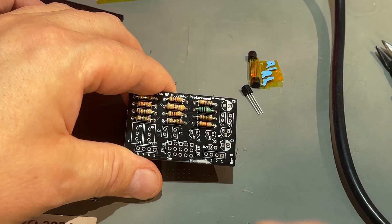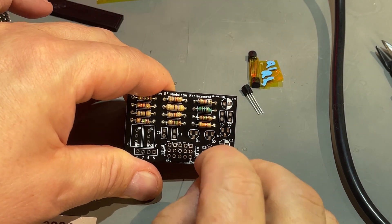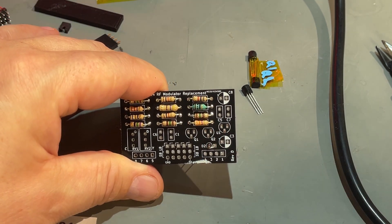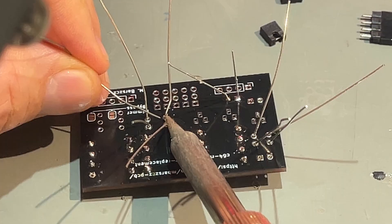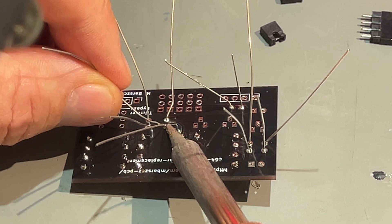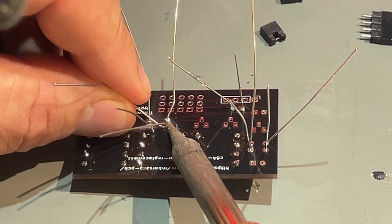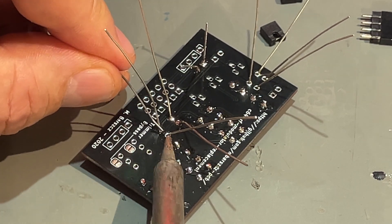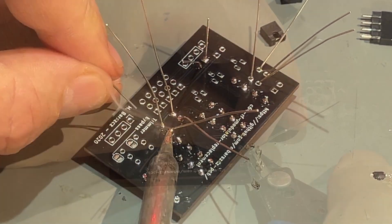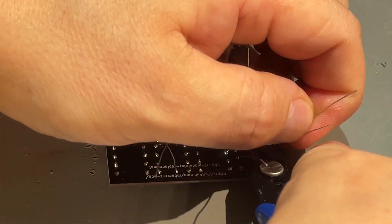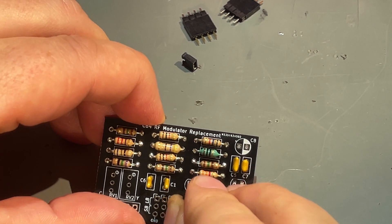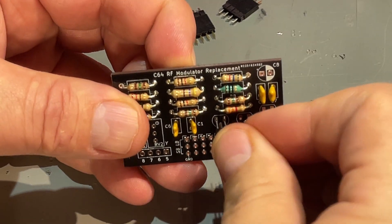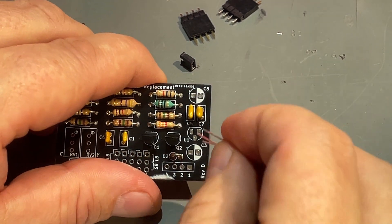Next are the diode and these are some transistors and a voltage regulator. The diode goes in here like this, standing up. Then some long-legged caps, then a couple of transistors Q1 and Q2, and the voltage regulator.